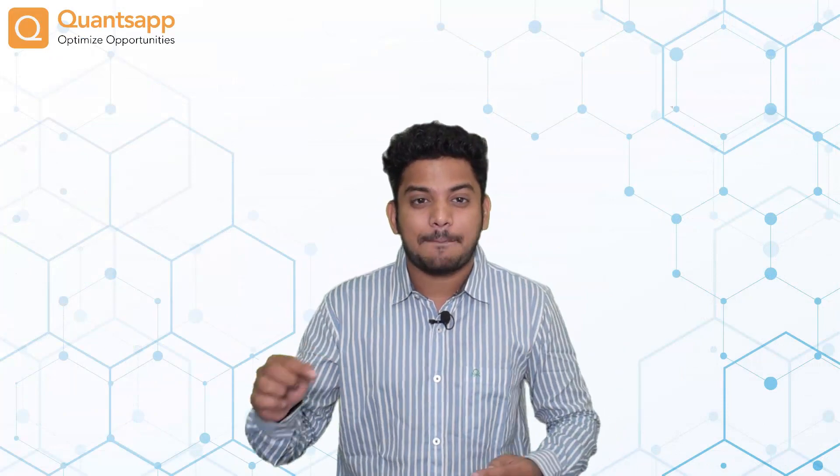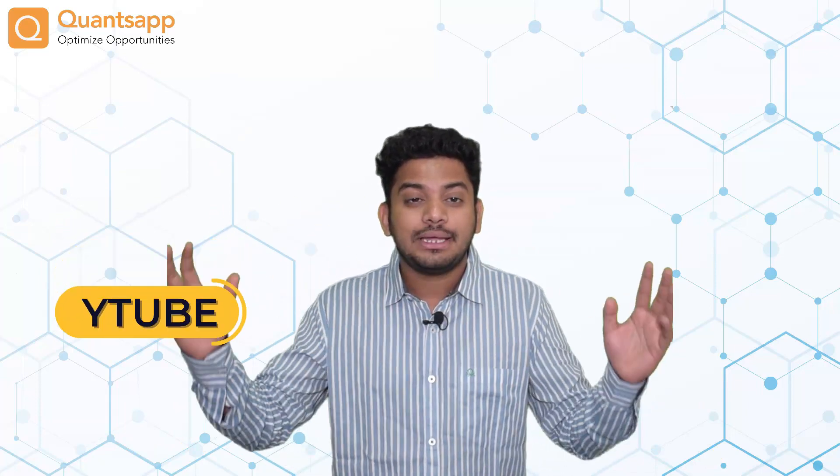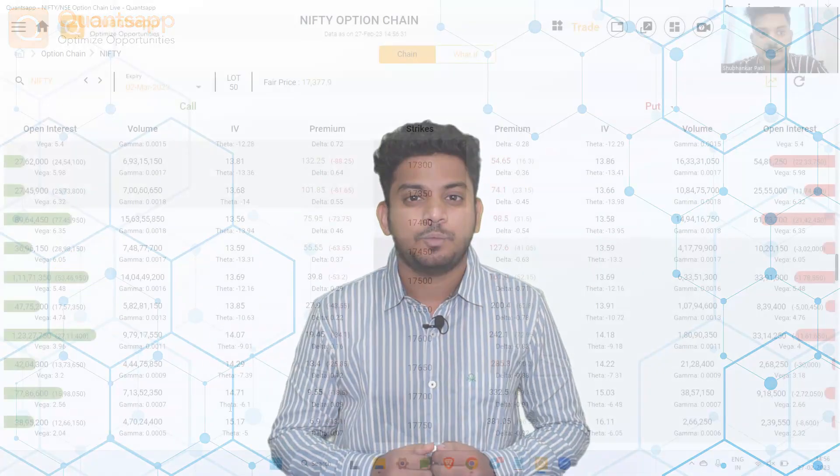Optimize your options trading using QuantsApp. Click the link in the description box below, apply code Ytube and get a two days additional access to all the advanced option trading analytics and be a data-driven trader with QuantsApp.